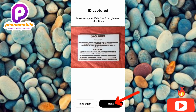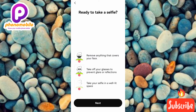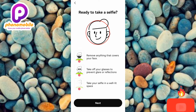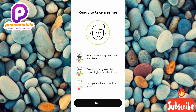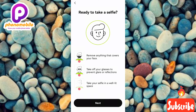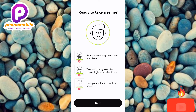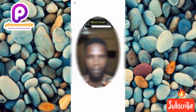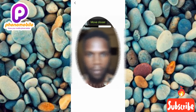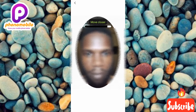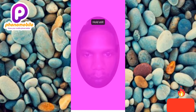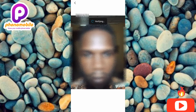Now you'll see 'Ready to take a selfie.' The instructions are: remove anything covering your face, take off your glasses to prevent glare or reflections, and take your selfie in a well-lit environment. Tap 'Next,' then place the camera on your face. Follow the on-screen instructions — it will say 'Move closer.' The system will analyze and verify your face.